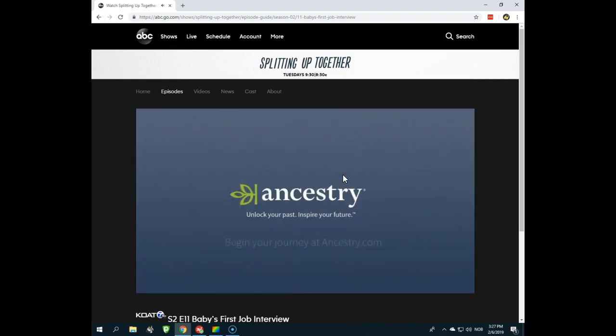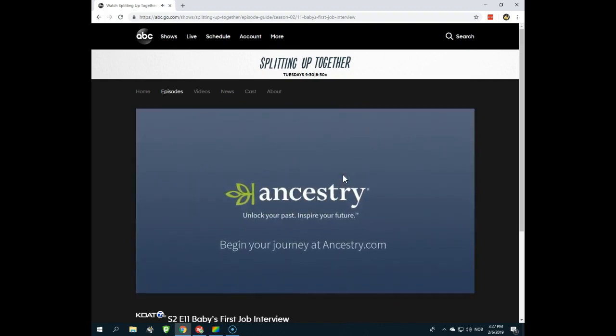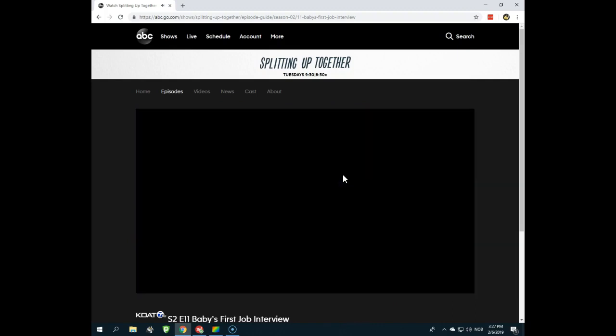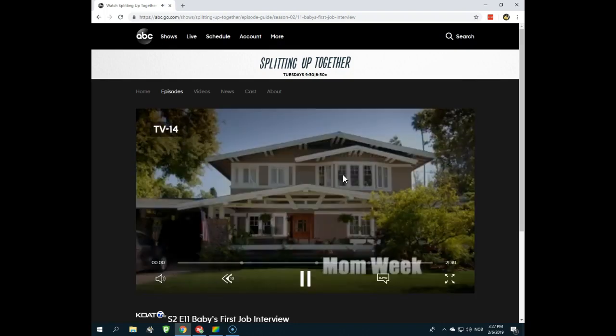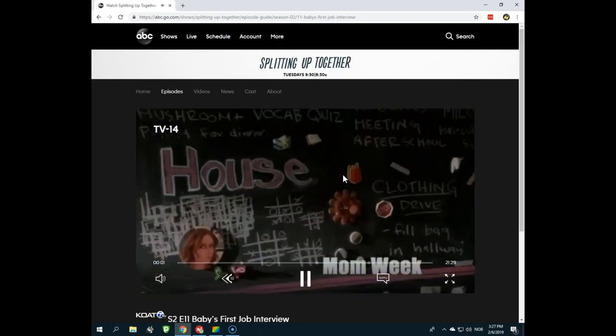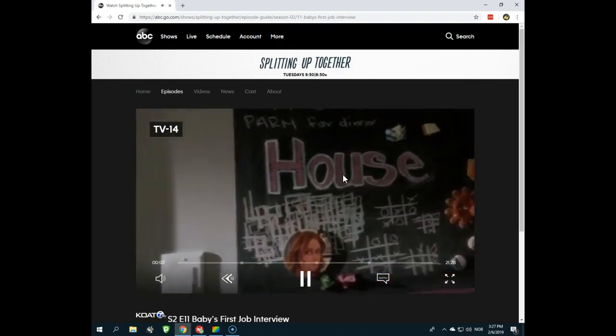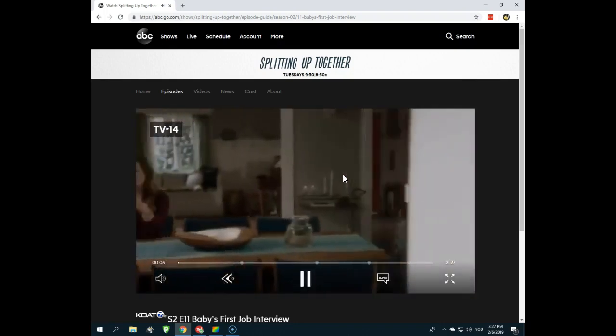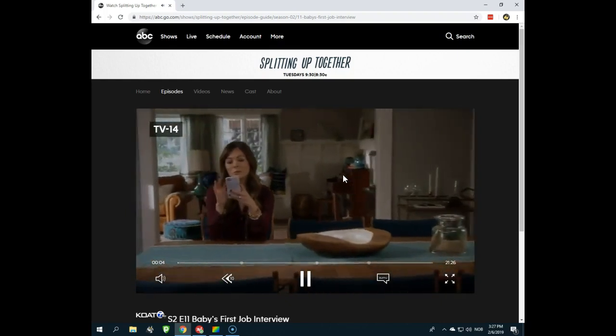So that's how you can stream abcgo from abroad without getting the error message that we all hate. Thank you for watching. Have a nice day. Give the video a thumbs up if you like it. And write a comment if you have anything on your heart.